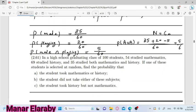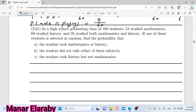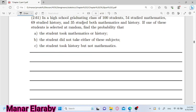خلينا نشوف الexample اللي بعده. في high school graduating class of 100 students، يبقى total number اللي عندنا هو 100 students. 54 studied mathematics، 69 studied history، and 35 studied both mathematics and history. يبقى احنا نقدر نترجمها، 'both' هي A intersection B. يبقى احنا كده عندنا الintersection.